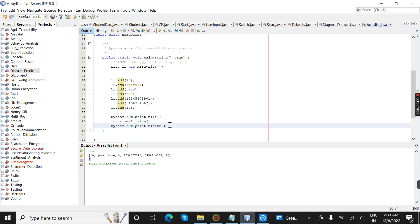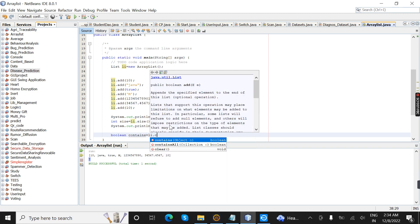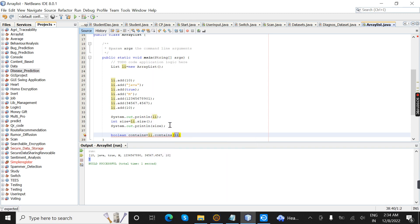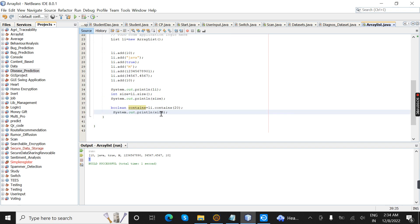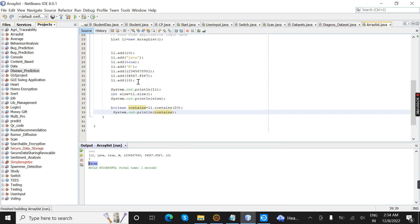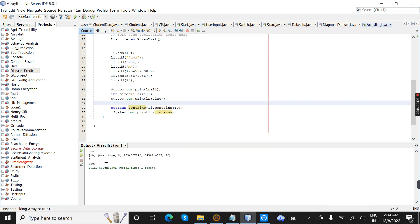Next I am going to check whether a value is present in the list or not. The return type is boolean. I am going to give the object reference with the contains() method. Now I am going to compile. It will print false because 20 is not in this list. For example, if I give 'Java' it will print true.